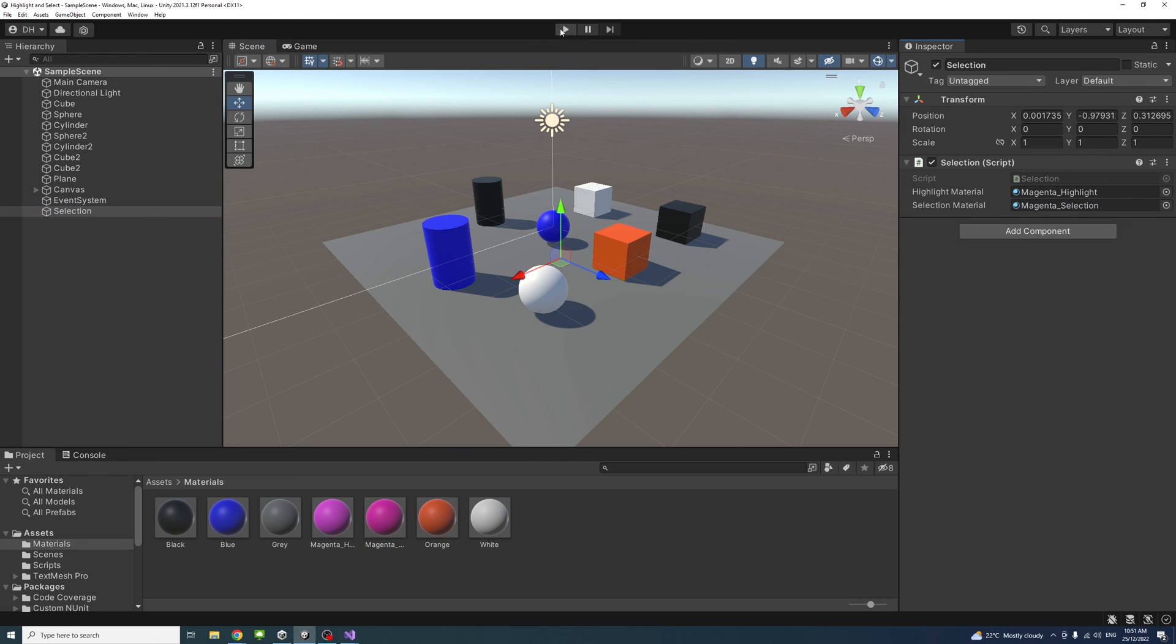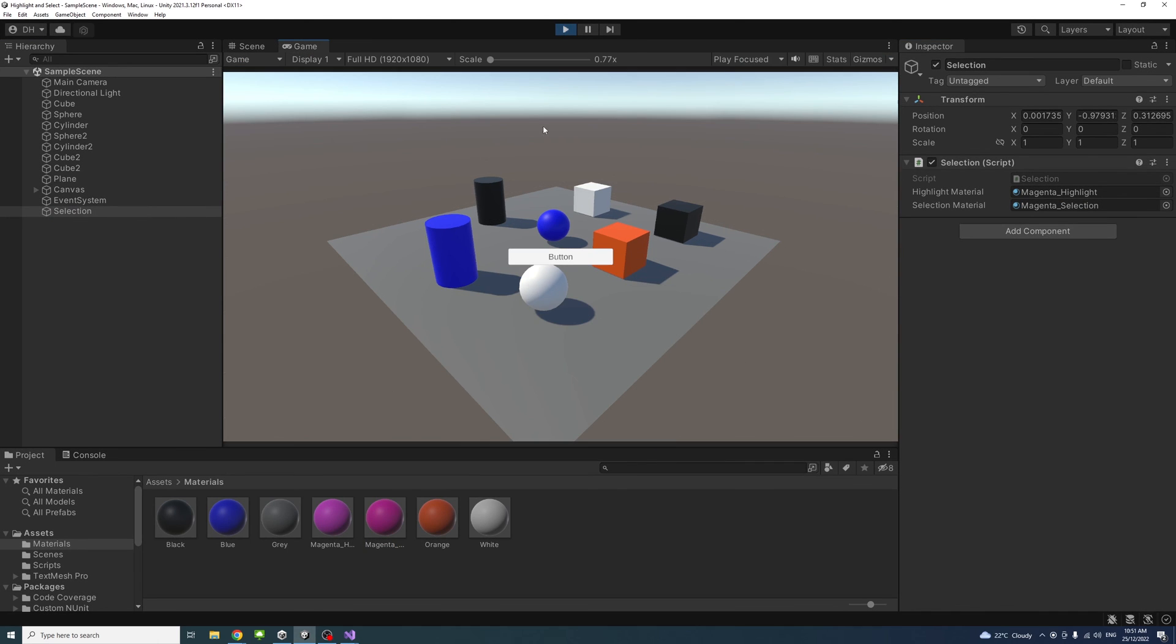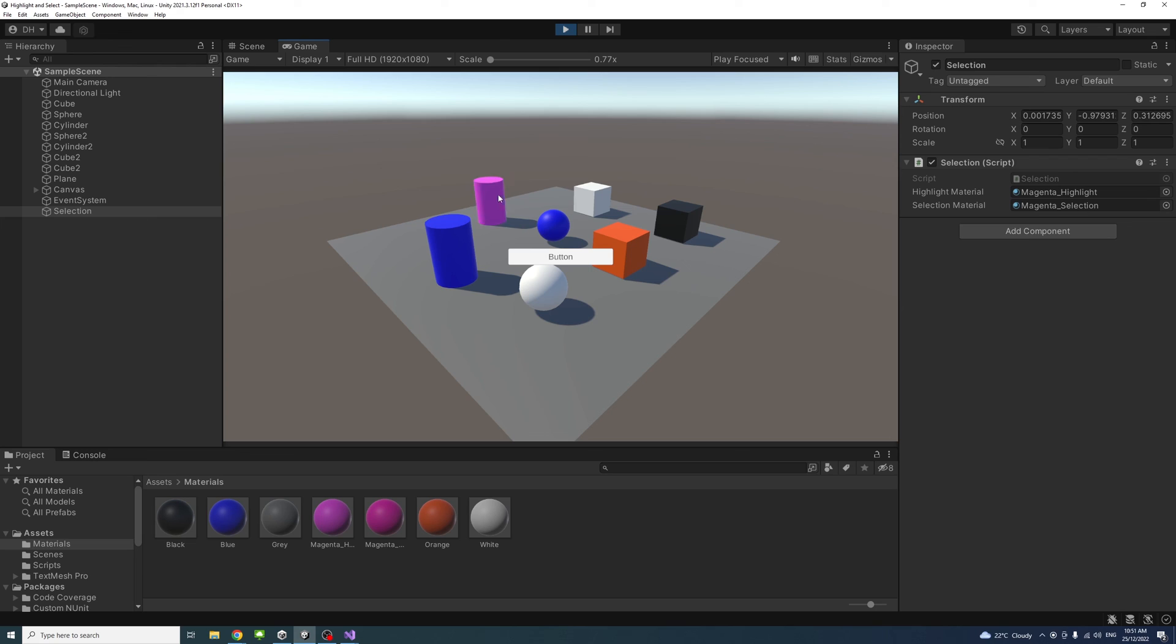Now, if I click the play button, we'll notice if I hover over the game object, they get hovered materials. When I move the mouse, the original materials return to them. If I select the game object, it gets selected. If I want to deselect, I will just deselect outside and it gets deselected.